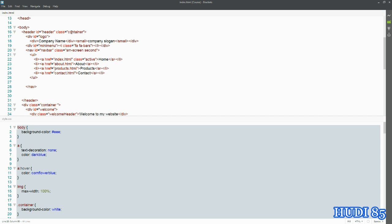We already have ID header, we've got class container, and container is a Bootstrap class which allowed us—if you remember earlier in the course—we looked at how that allows us to actually center some of the content.